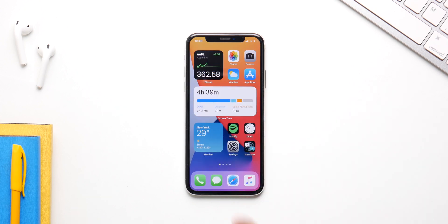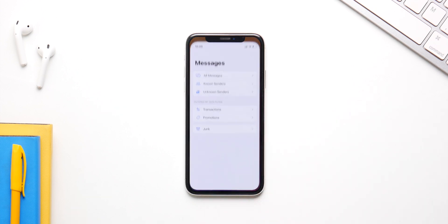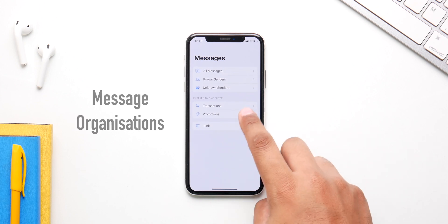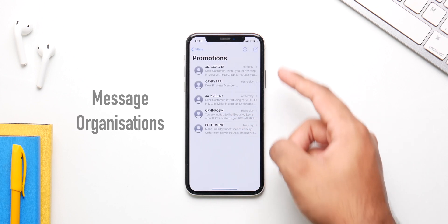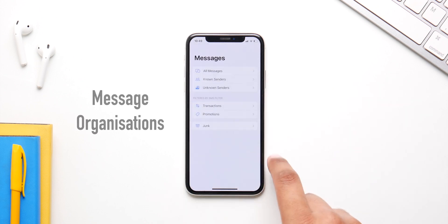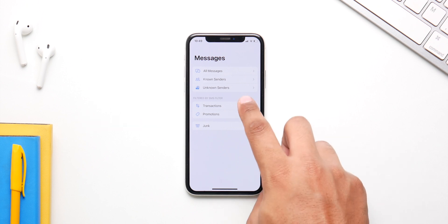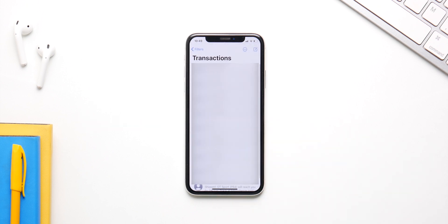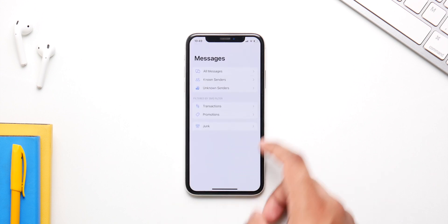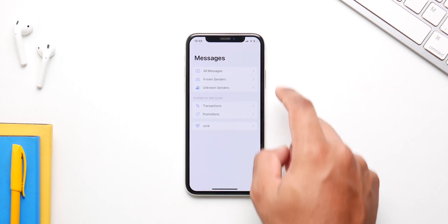Apple has also made the Messages app much better and more like the Mail app. The organization is way better — all your transactions, promotions, and junk are in different folders and you can easily access them from there.